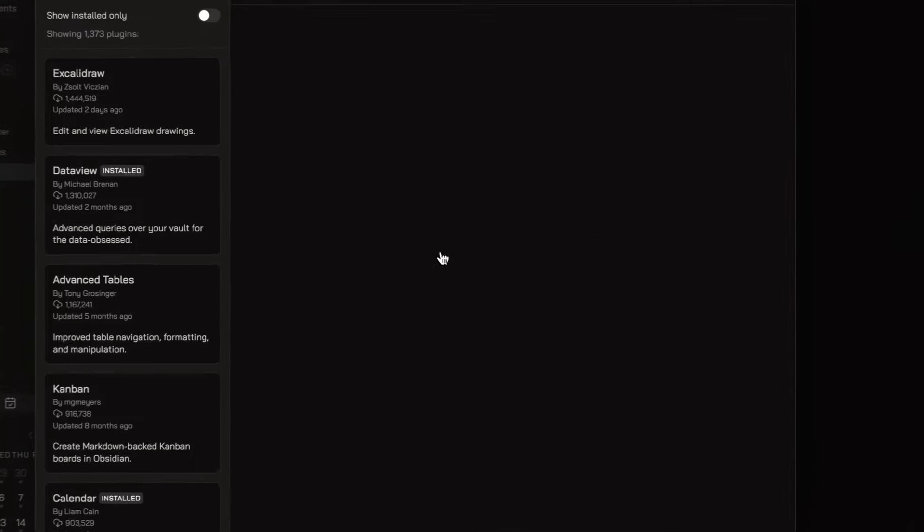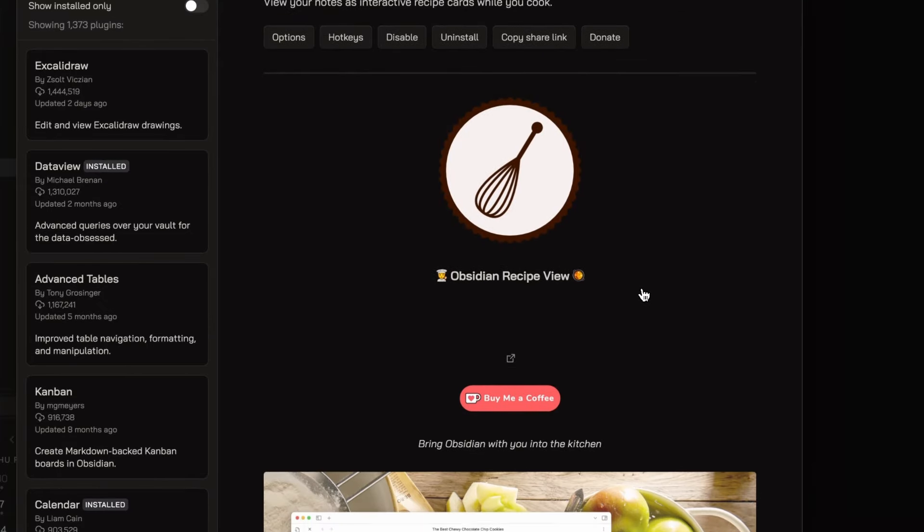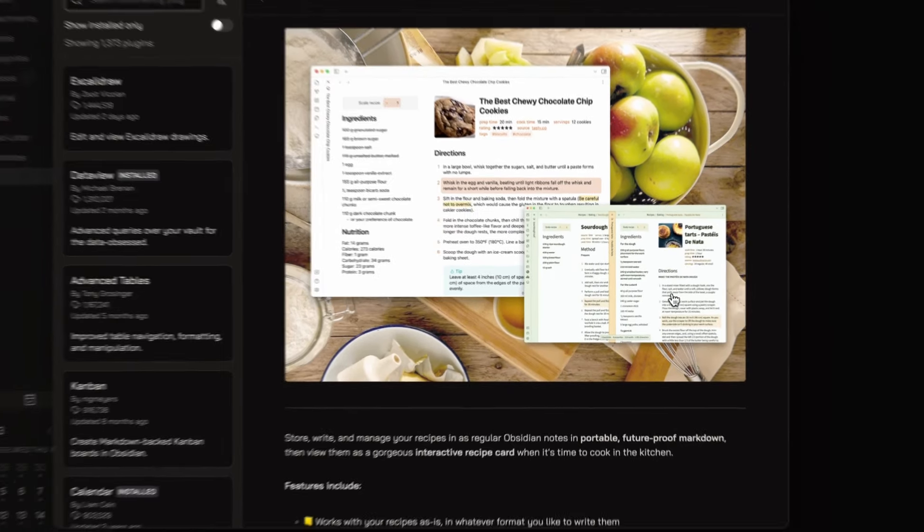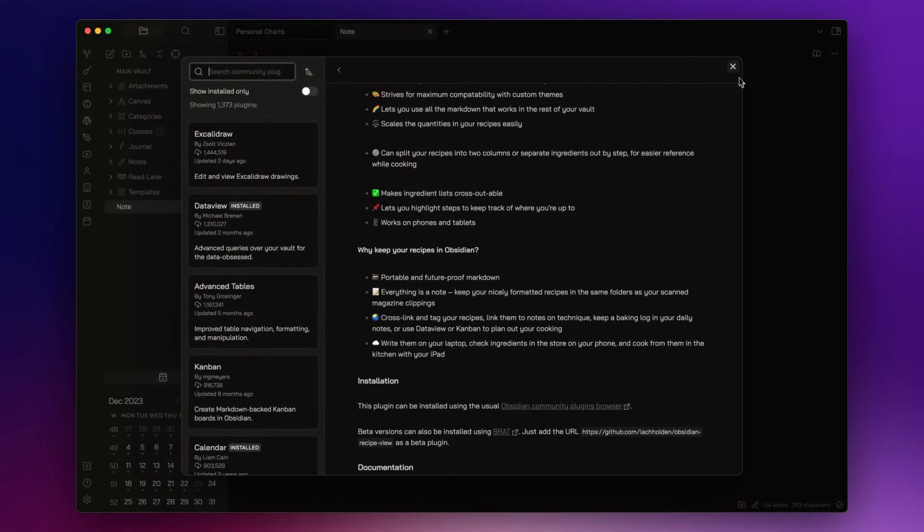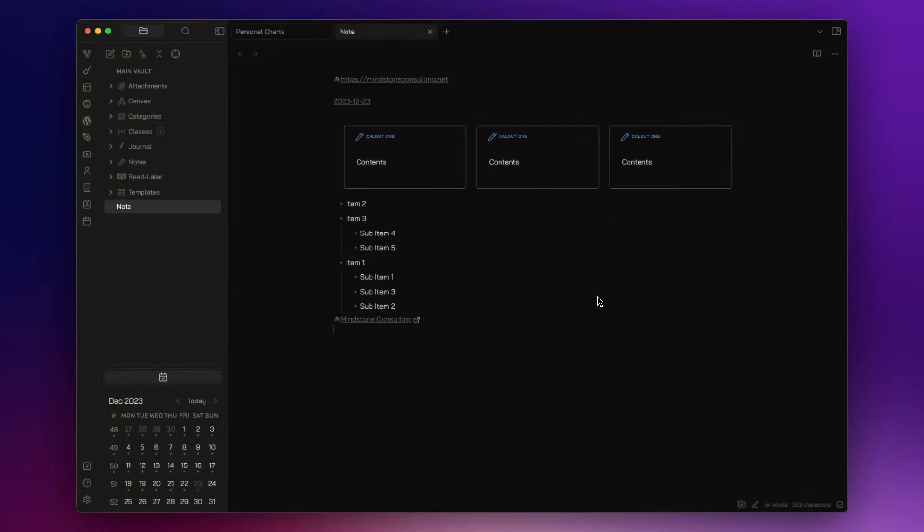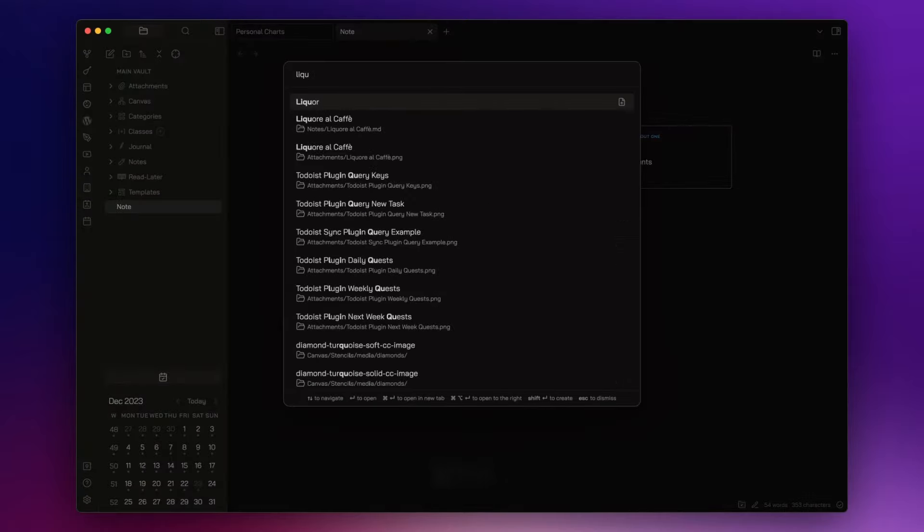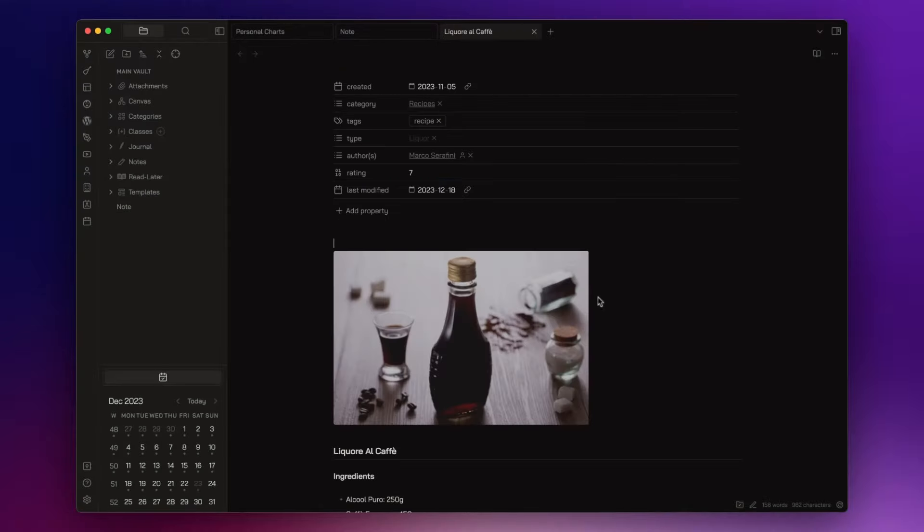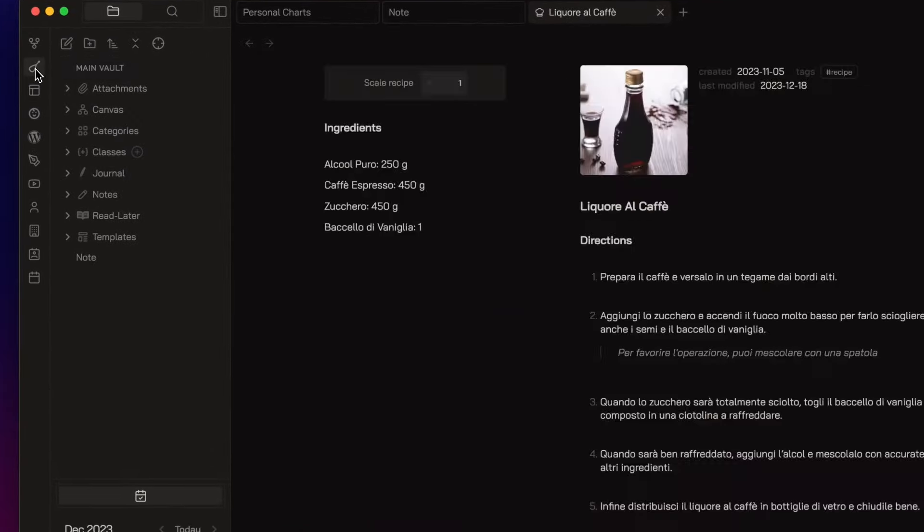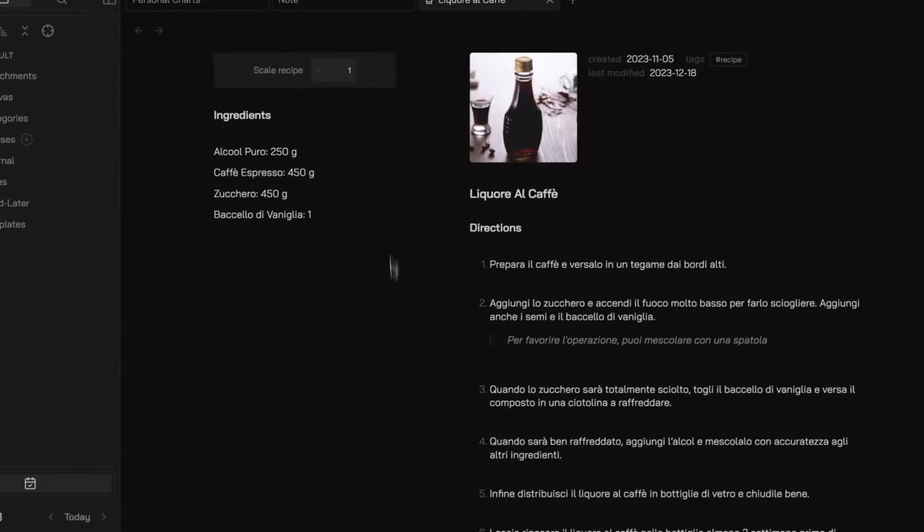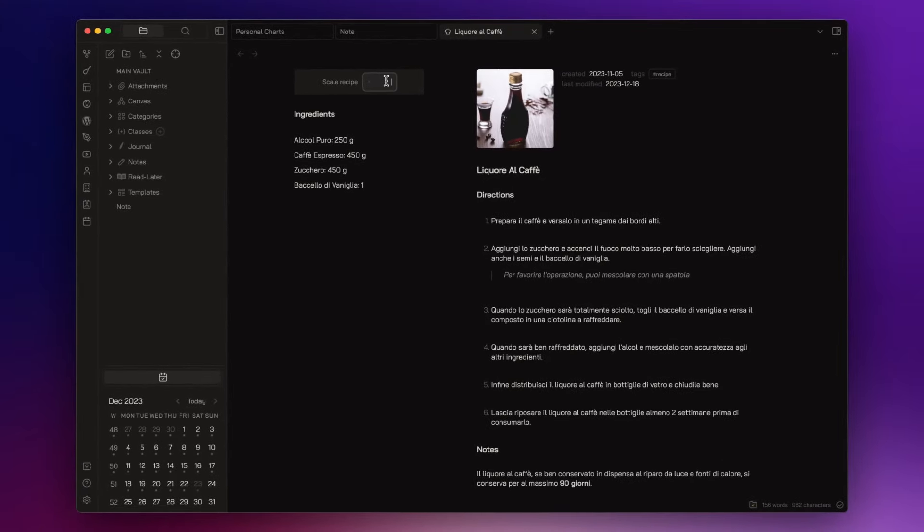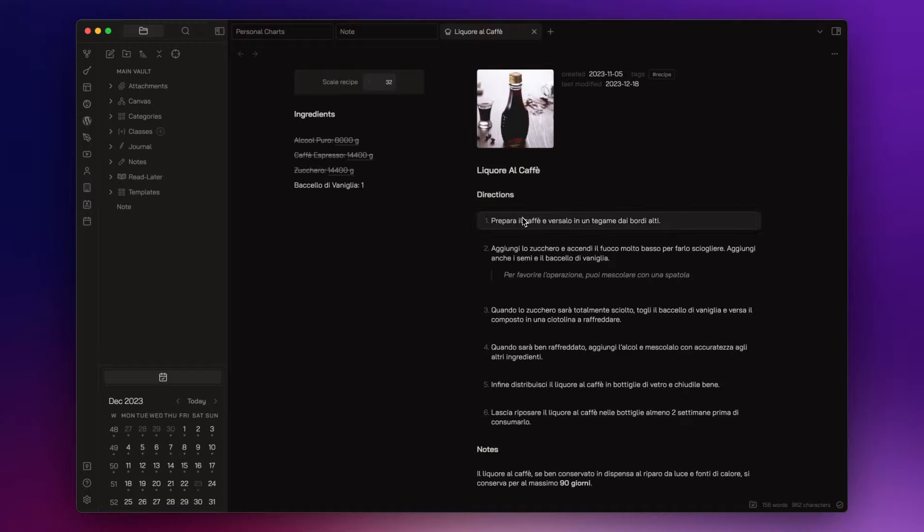Now the Recipe View is nothing special but if you also use Obsidian to collect your favorite recipes you might find it interesting. Basically it transforms your notes into an interactive recipe card. Let me open a recipe note and if I click on the icon here on the top left I can activate the recipe layout and now I am able to calculate the quantity of the ingredients depending on the number of the people. I can check them and I can easily follow all the steps.